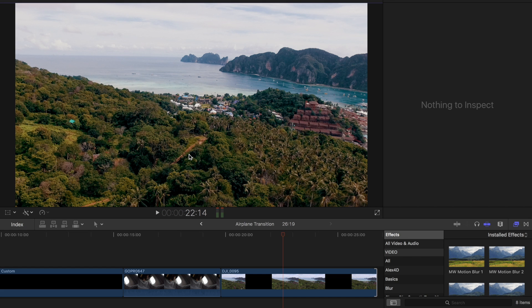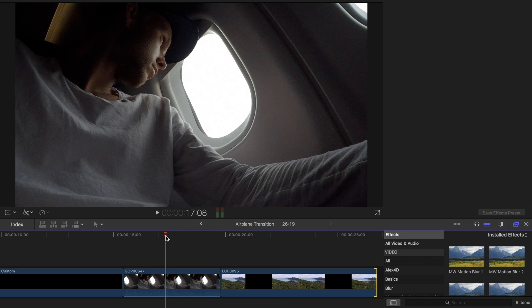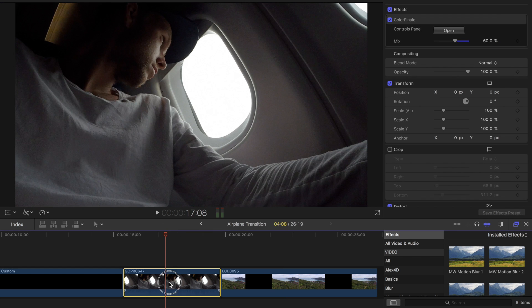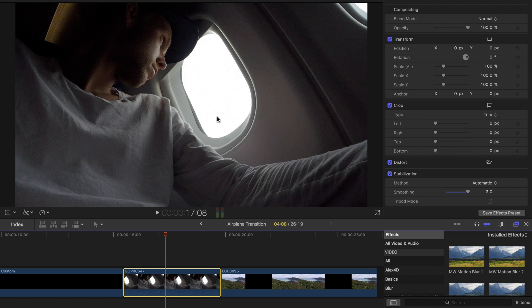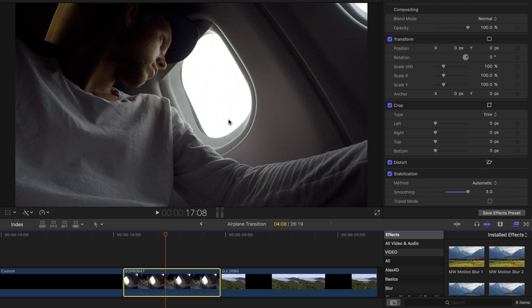You're going to need an airplane shot just like this and what's going to help is if the window is completely blown out. This shot was done on my GoPro Hero 3 Plus and probably most cameras given the light difference, the window is going to be completely blown out. But that's actually what we want and we're going to take advantage of that to make a cool transition.